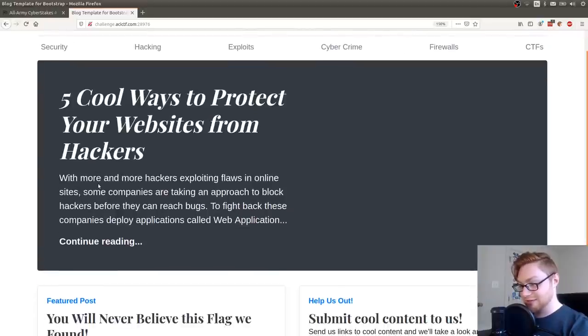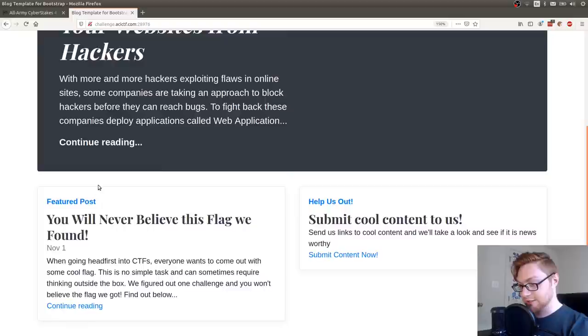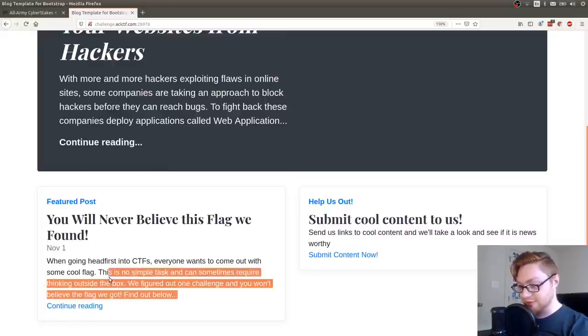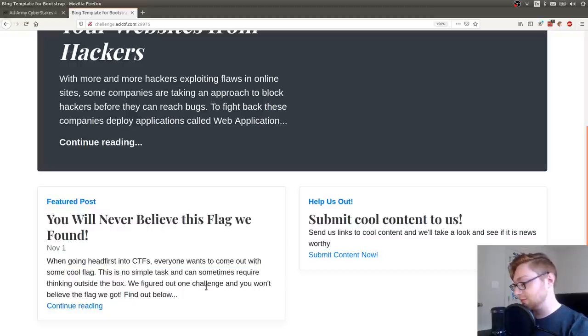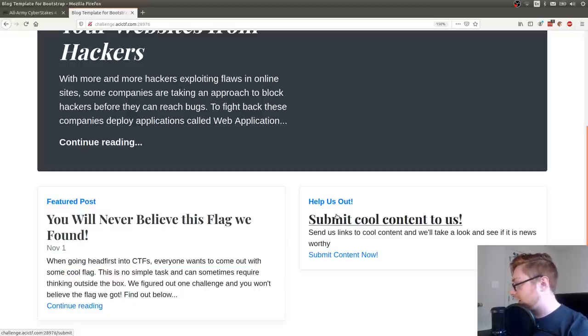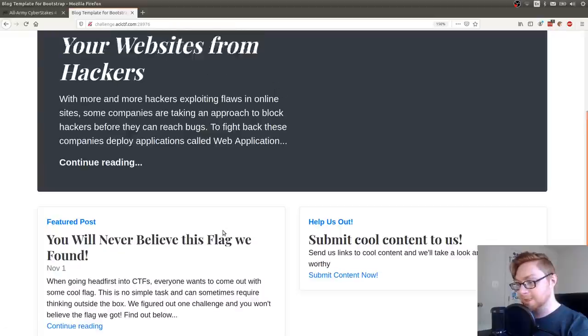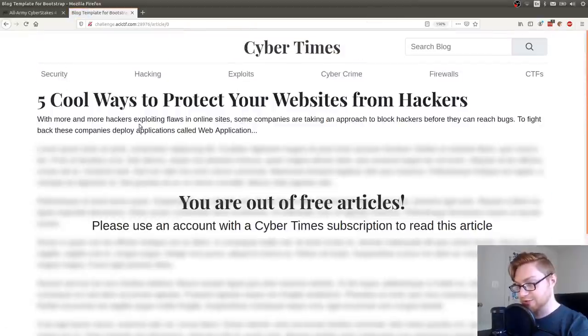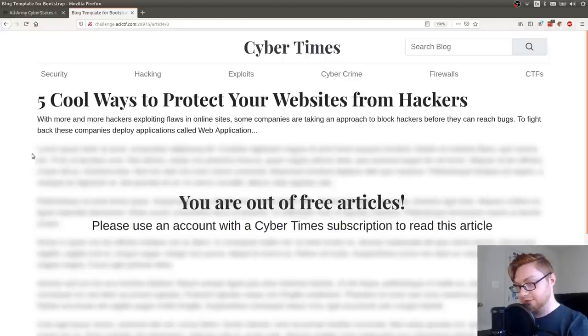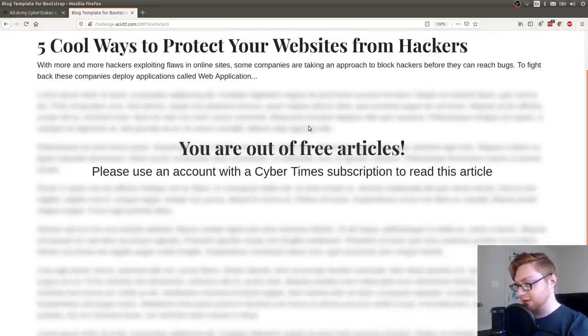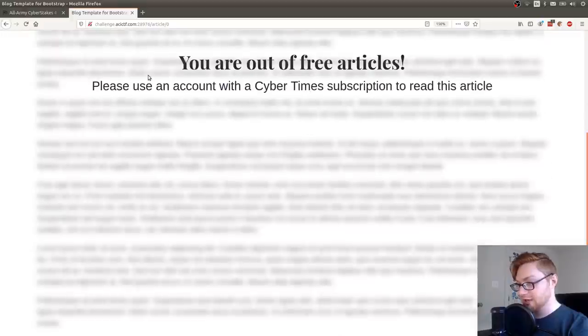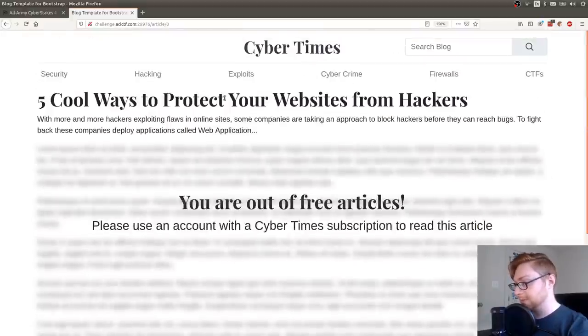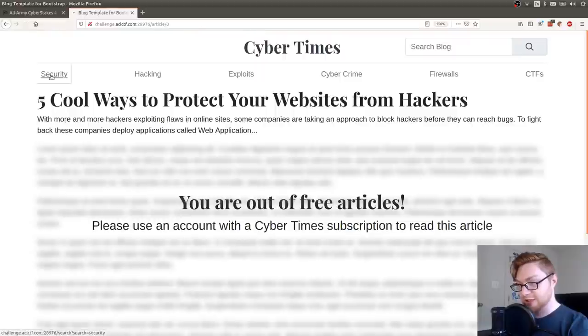It says there are five cool ways to protect your websites from hackers. This looks kind of like a blog here. Featured post: you will never believe this flag we found. It says when going headfirst in CTF, everyone wants to find flags. Submit cool content to us. If I click on article zero, it says you're out of free articles. Please use an account with a Cyber Times subscription to read this article.